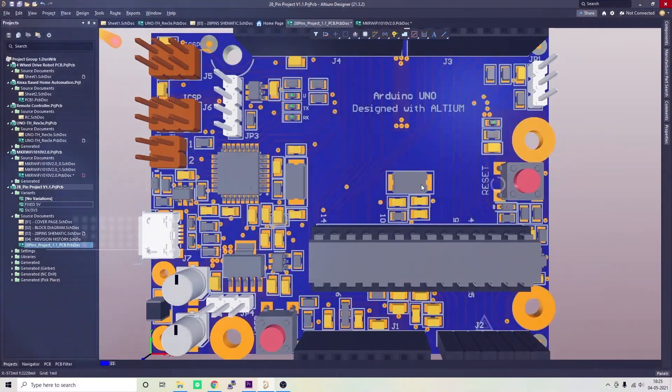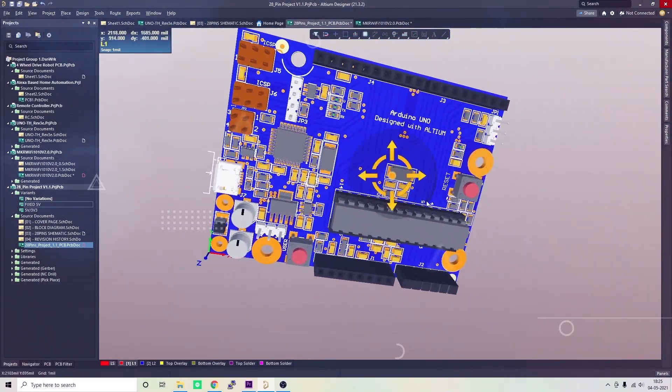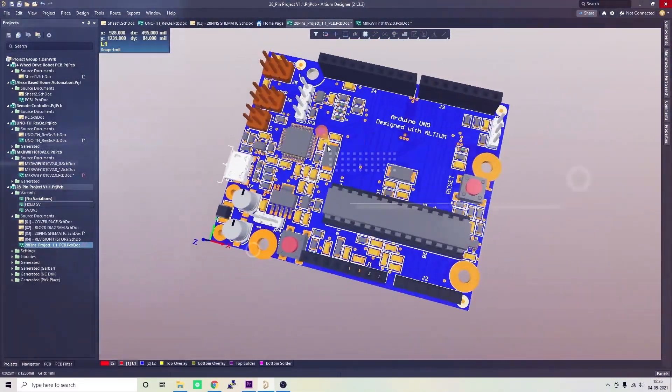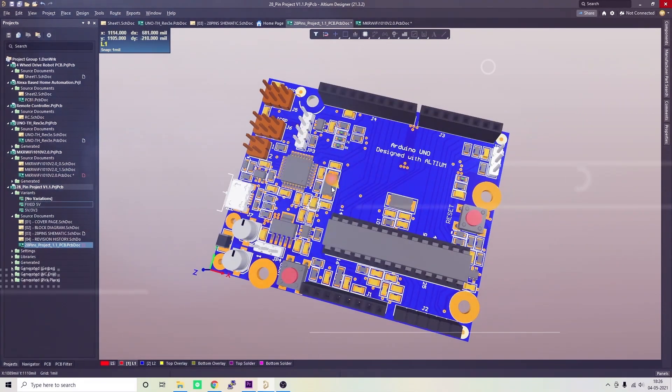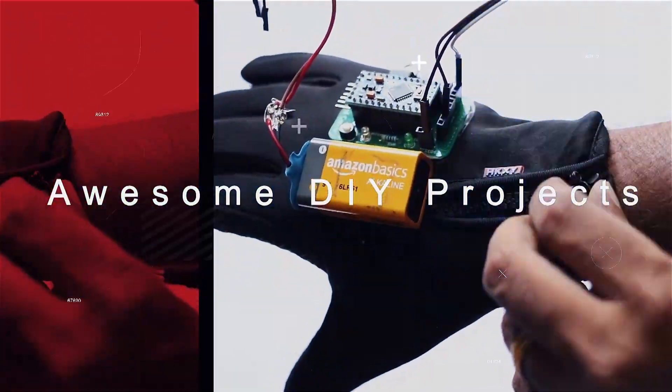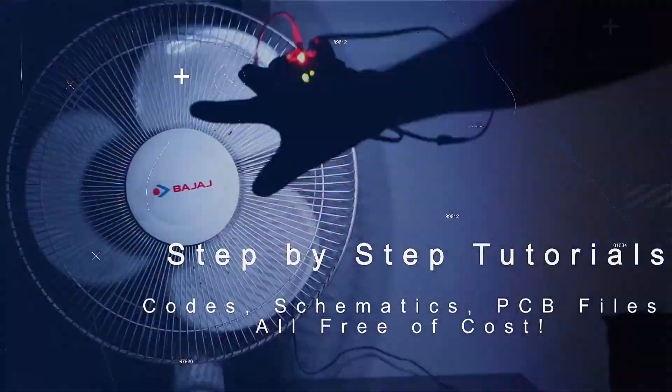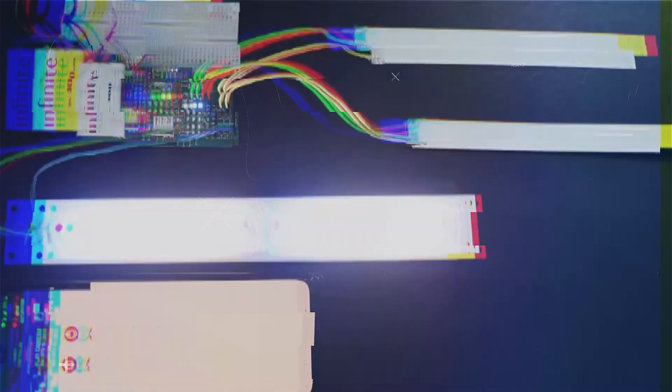Like I told you, this is gonna be a life changer for you guys. Once you start using it, you will understand the full benefits. If you have any doubts regarding Altium or Altium 365, do let me know in the comments. See you in the next video.